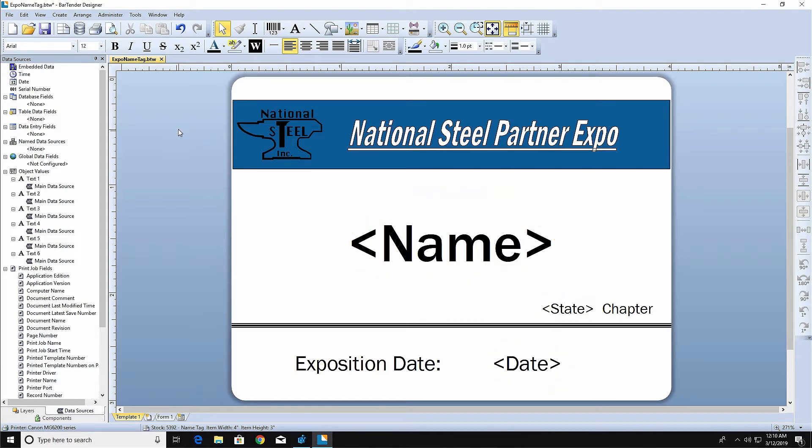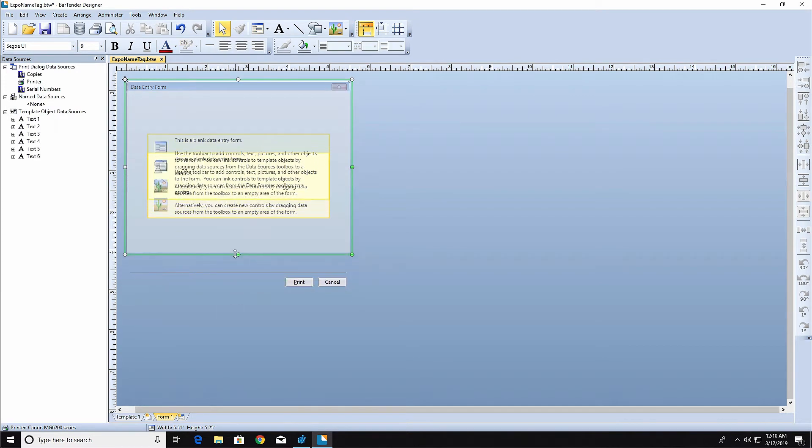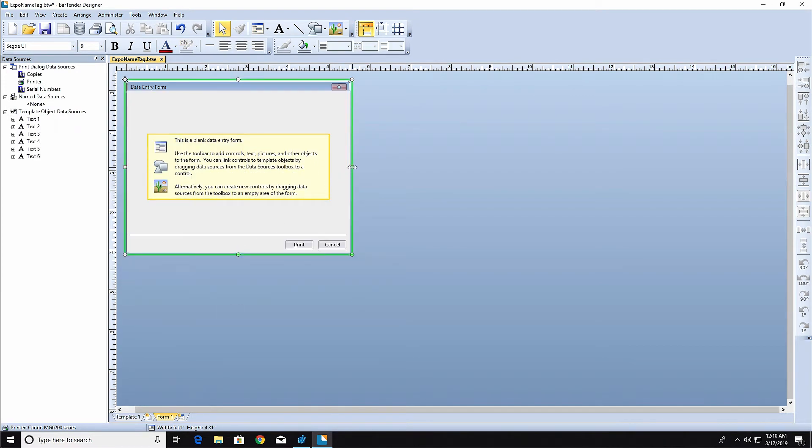To create a form, click the Form tab at the bottom of the design area. Use the handles on the green outline of the form to adjust its size.